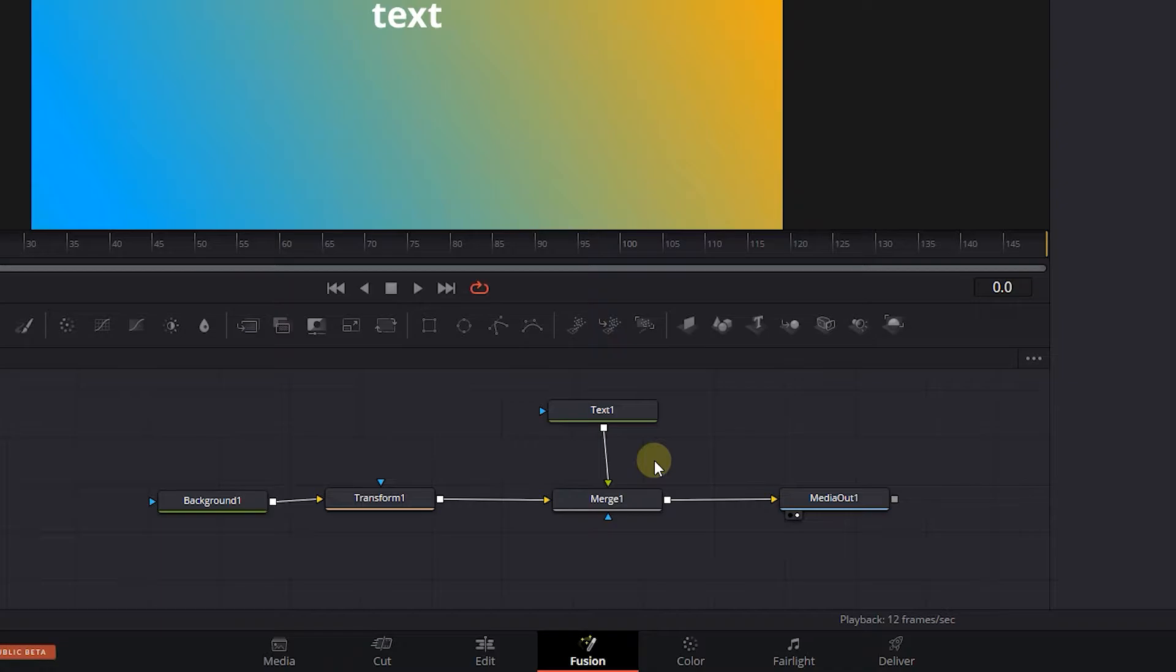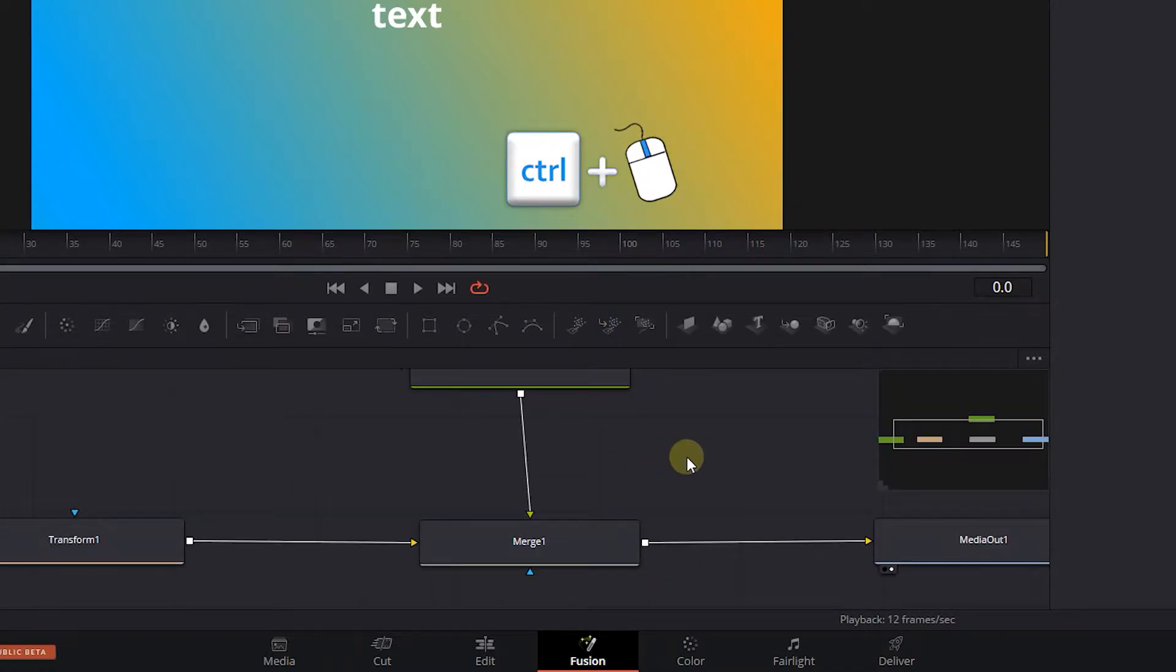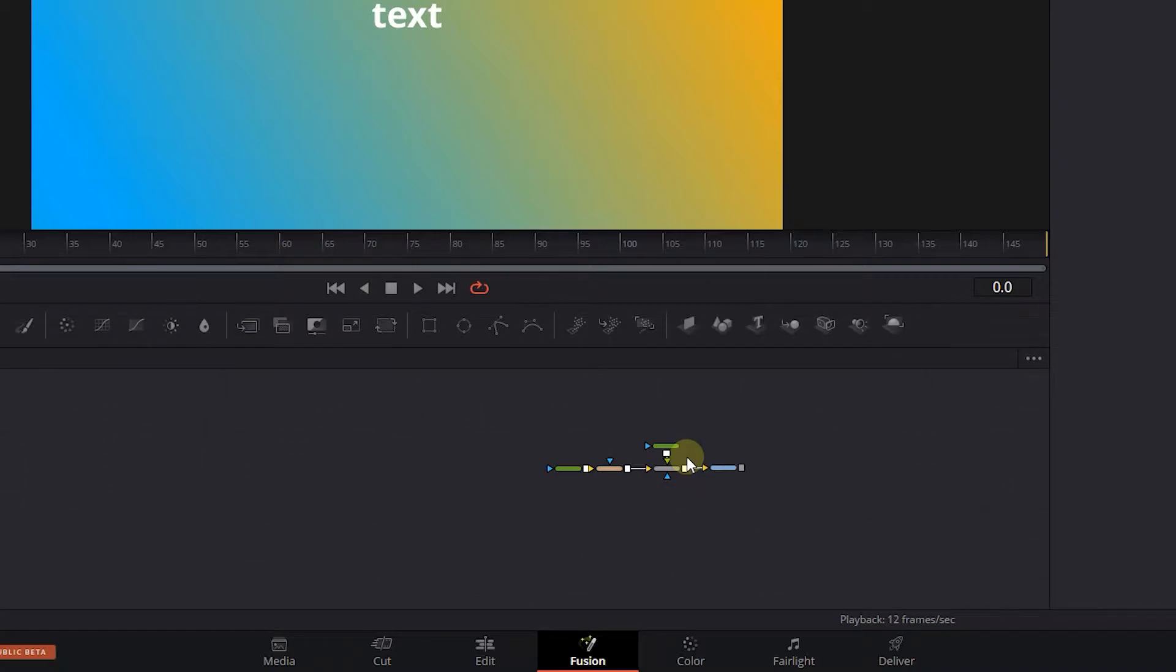To zoom into composition, hold down the Ctrl key on your keyboard and use the scroll wheel in your mouse to zoom in and out.